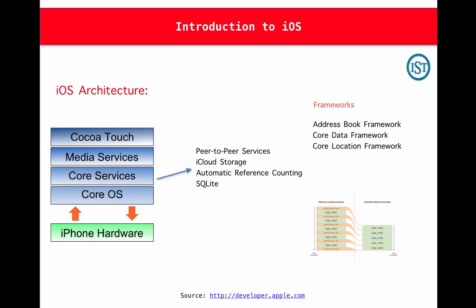If you take iCloud storage, it lets your applications upload documents onto iCloud storage directly. This is being taken care by Core Services layer. And the next one is Automatic Reference Counting. I have a separate slide for this. I'll explain it in a bit.